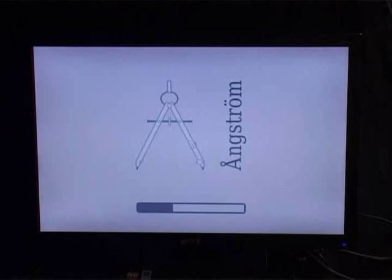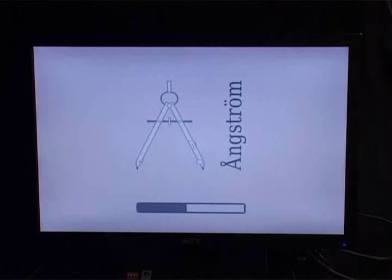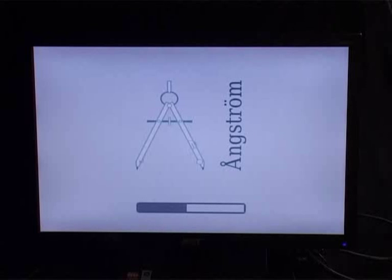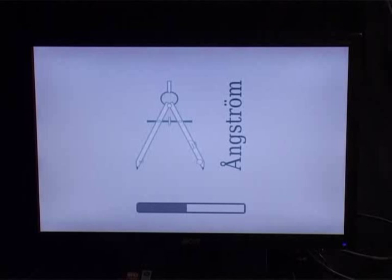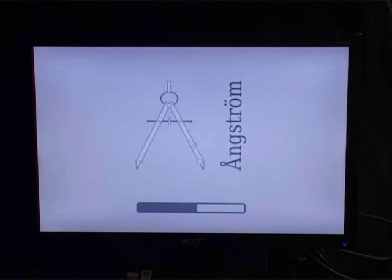Once you are logged into Angstrom, the desktop shows up. The Angstrom framework supports a lot of applications like word processing, browser, media player, etc.